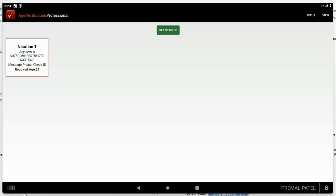First of all, if your scanner already works with the Clover register, then you don't need to do any kind of setup at all. You're done. You don't need to watch this video. Again, if your scanner already works with Clover, don't set it up. There's nothing to set up.